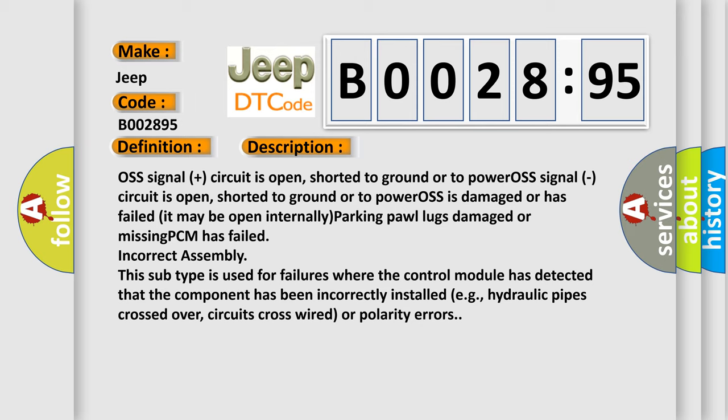This subtype is used for failures where the control module has detected that the component has been incorrectly installed, e.g., hydraulic pipes crossed over, circuits cross-wired or polarity errors.